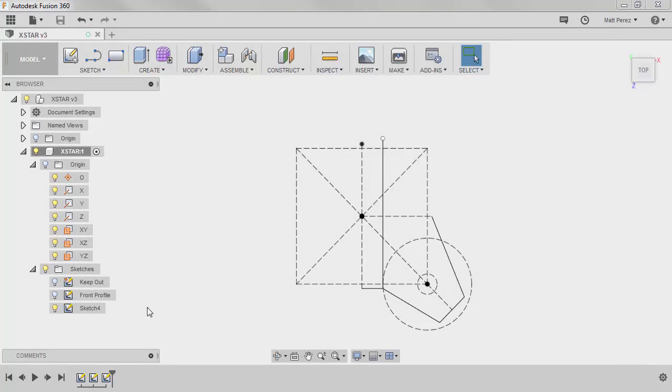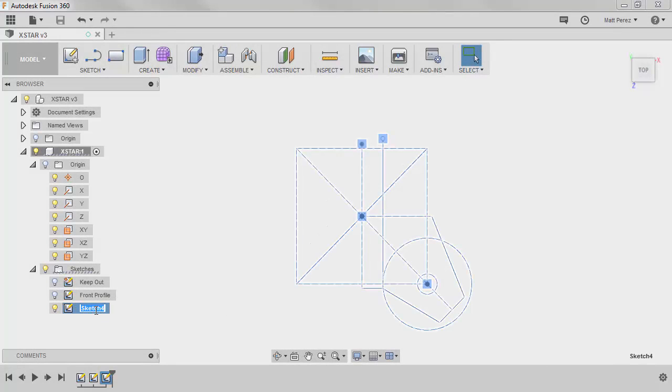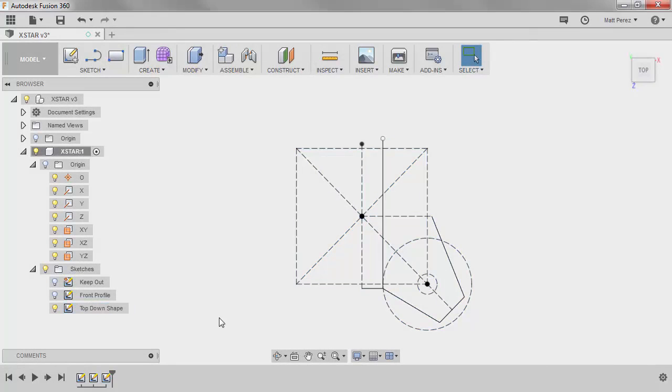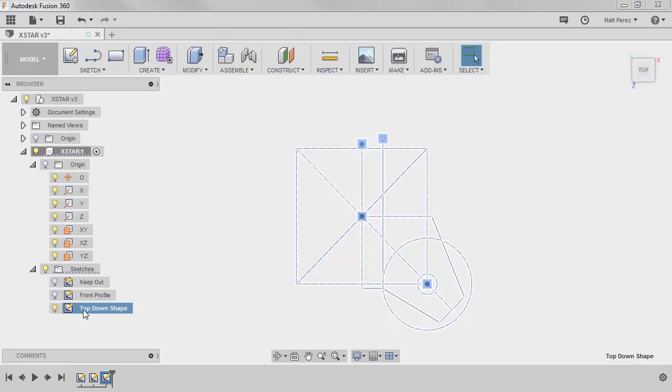Since we've hopped out of the top-down sketch, let's rename it. I'm going to call it top-down shape. And again, you don't have to follow exactly along with my naming conventions, or even naming the sketches if you really don't want to. This is the design process that helps me as I'm going through.